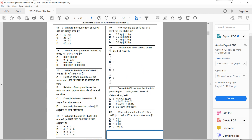Question 14: what is the square root of 529? Note that the square root of 625 is 25. For 529, the correct answer is option B — the square root of 529 is 23.